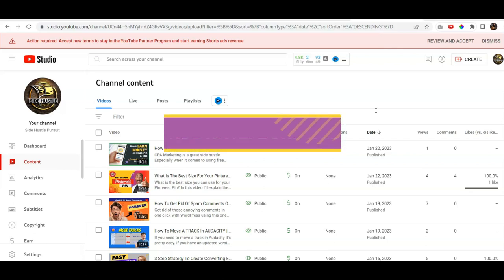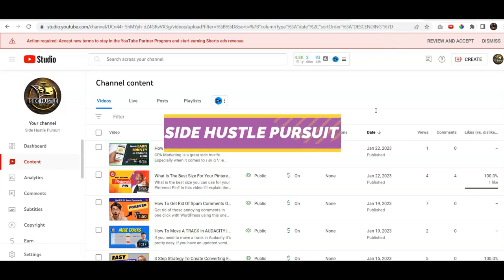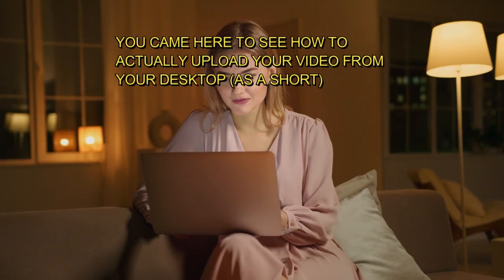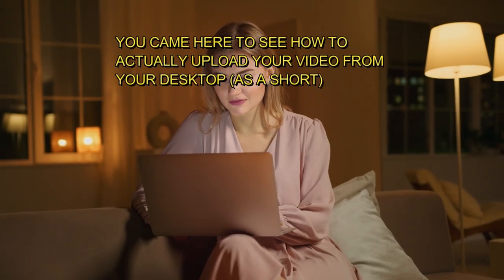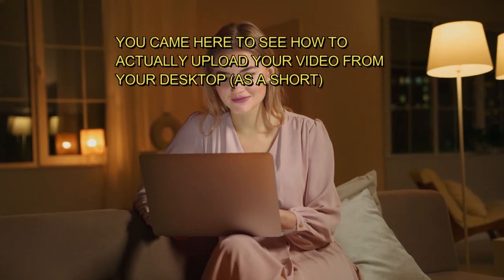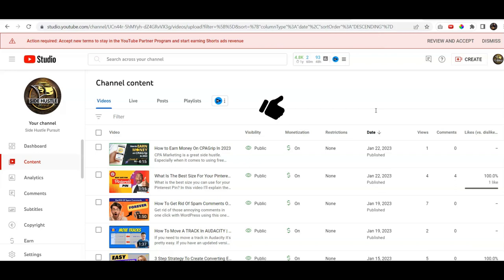Hey, welcome back to another quick video here from the Side Hustle Pursuit channel. I'm gonna make this video short, sweet and simple because you came here to see how to actually upload your video from your desktop and it's really simple to do and it's almost the same way you would do any other video but here's what we're gonna show you here.